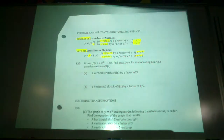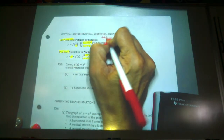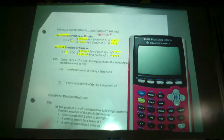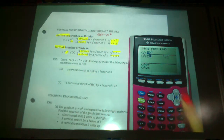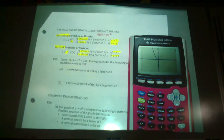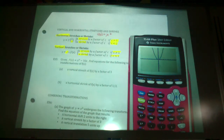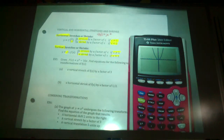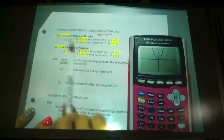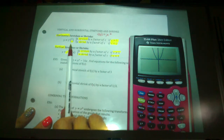Let's look at the function f(x) = x² and apply all of this. You can apply to any function, but we're using x² so you have an idea of what's going on. I'm going to put the regular x² into my calculator. Let's take c = 4. For a horizontal stretch, I'm going to take x and divide it by 4.